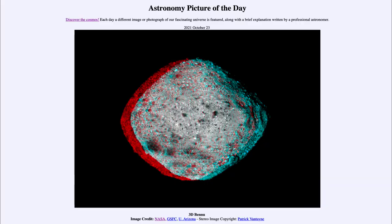Greetings and welcome to the Introduction to Astronomy. One of the things I like to do in each of my introductory astronomy classes is to begin the class with the Astronomy Picture of the Day from the NASA website, that is apod.nasa.gov/apod. Today's picture is for October 23rd of 2021.